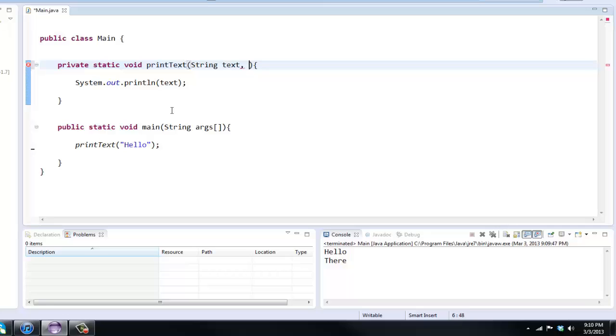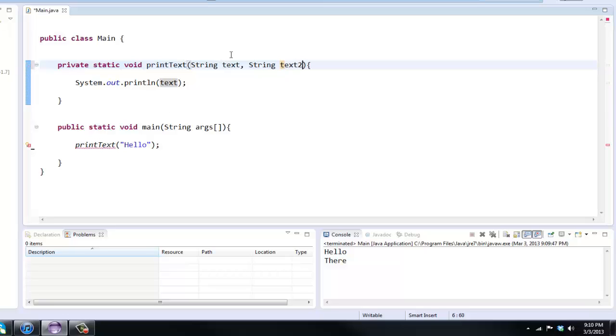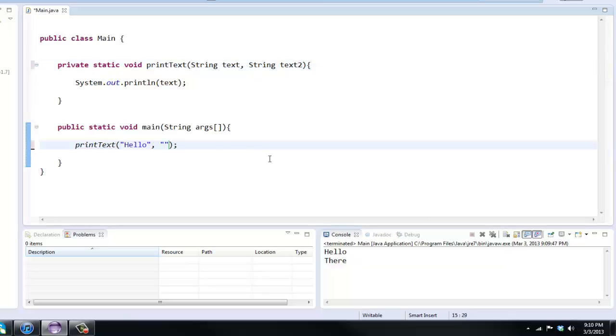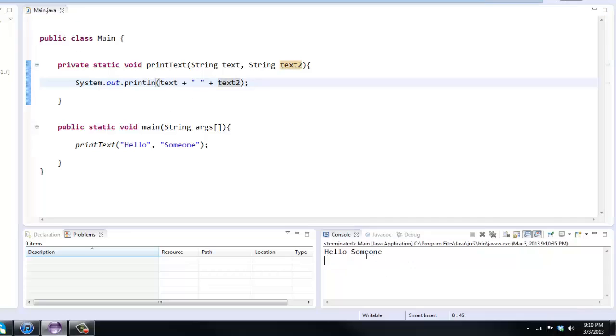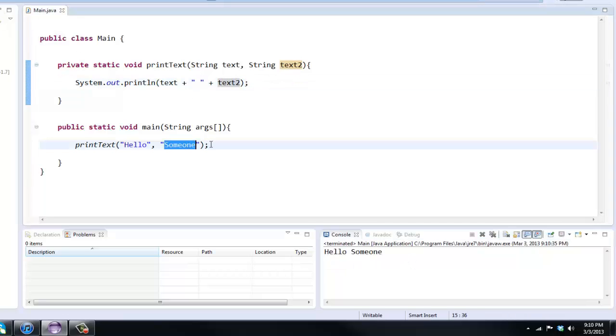We can just put a comma, put what it is, so the modifier and then like text two. You can't have the same variable name, it's got to be different from your first parameter. String text, string text two. So now we get an error here and that's because now we need two parameters in there. So hello someone. And you can do here in our method plus and then have a space plus text two.